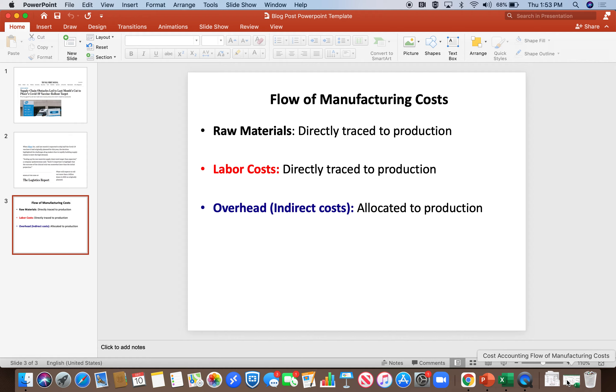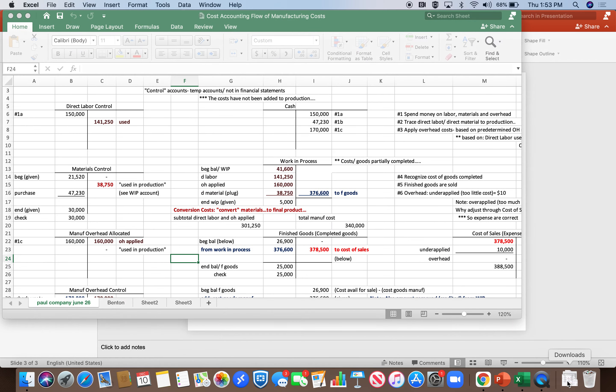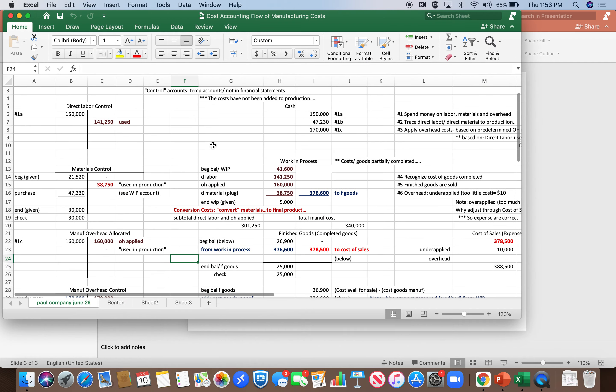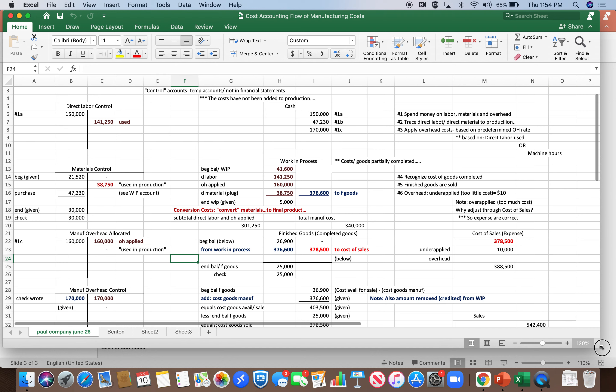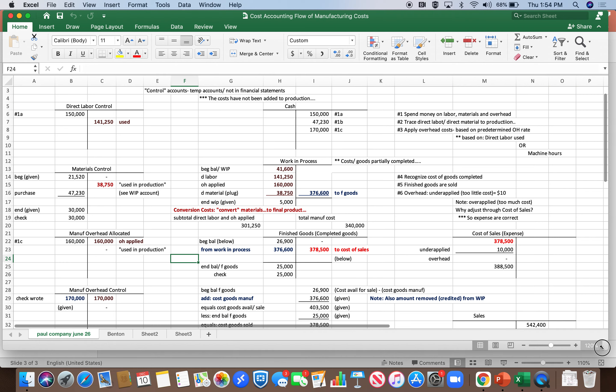So what I'm going to do is flip to a chart that I've used for years to explain the flow of manufacturing costs in T-accounts.